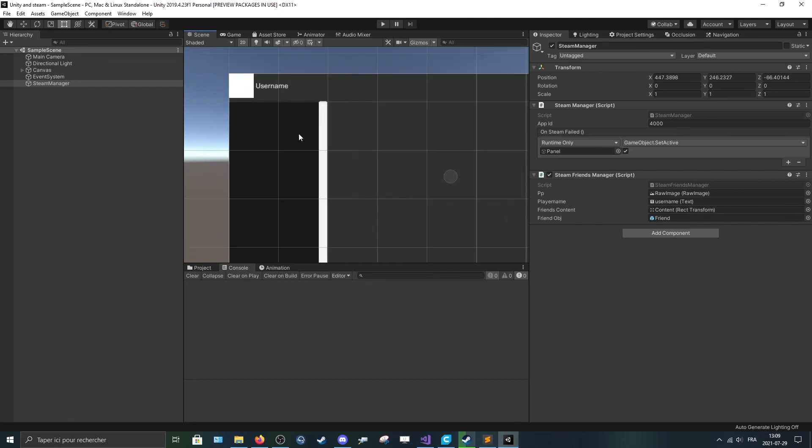So I hope you like this tutorial. Part 3 will come out soon, well sooner than this tutorial took to come out. Leave a comment of what you would like to see on this tutorial, something related to Facepunch Steamworks or steam implementation. Have a nice day, have a good programming session. It was J-Code. Bye.